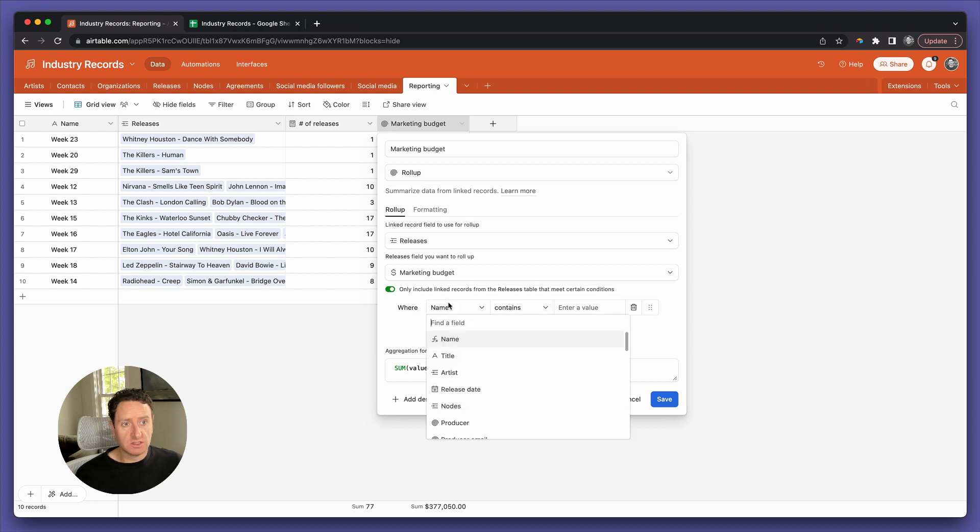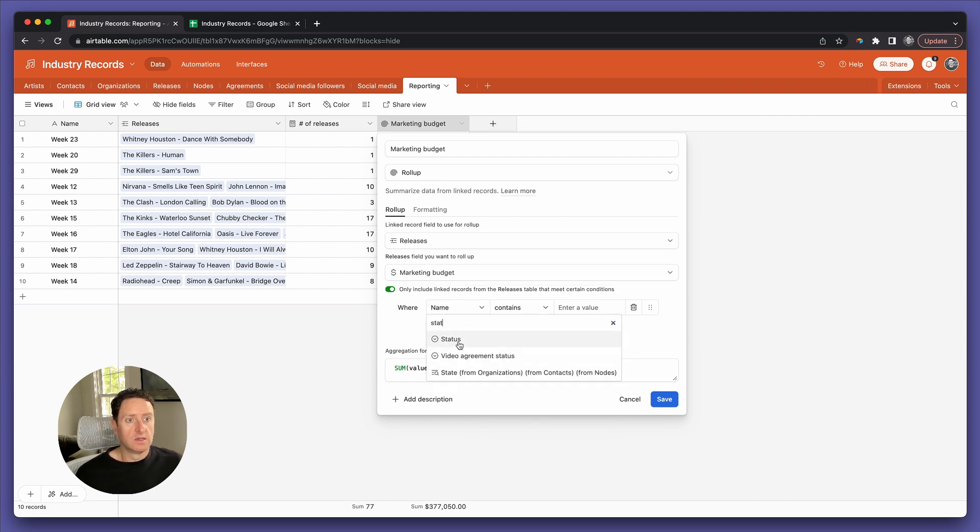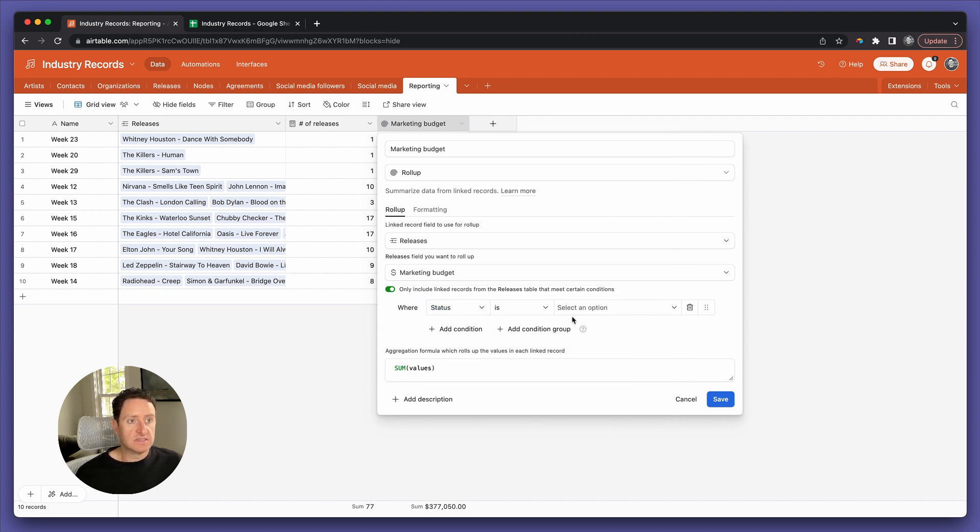So we can go back to the reporting table into our rollup field and we can add a condition. Condition is where status is scheduled.